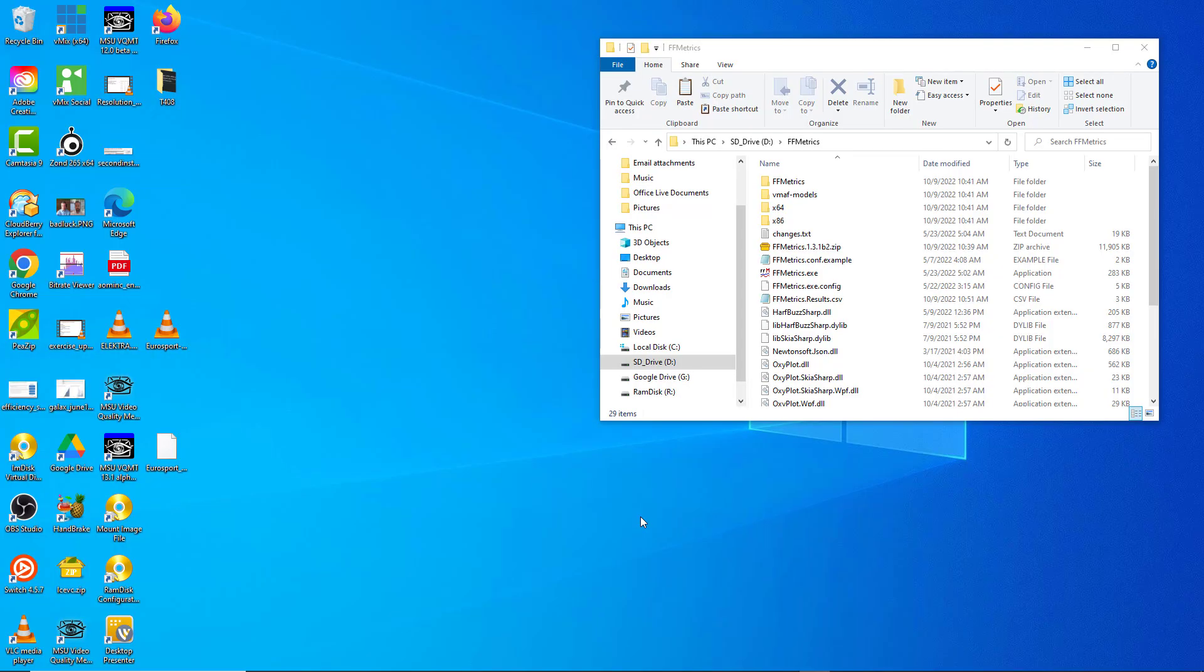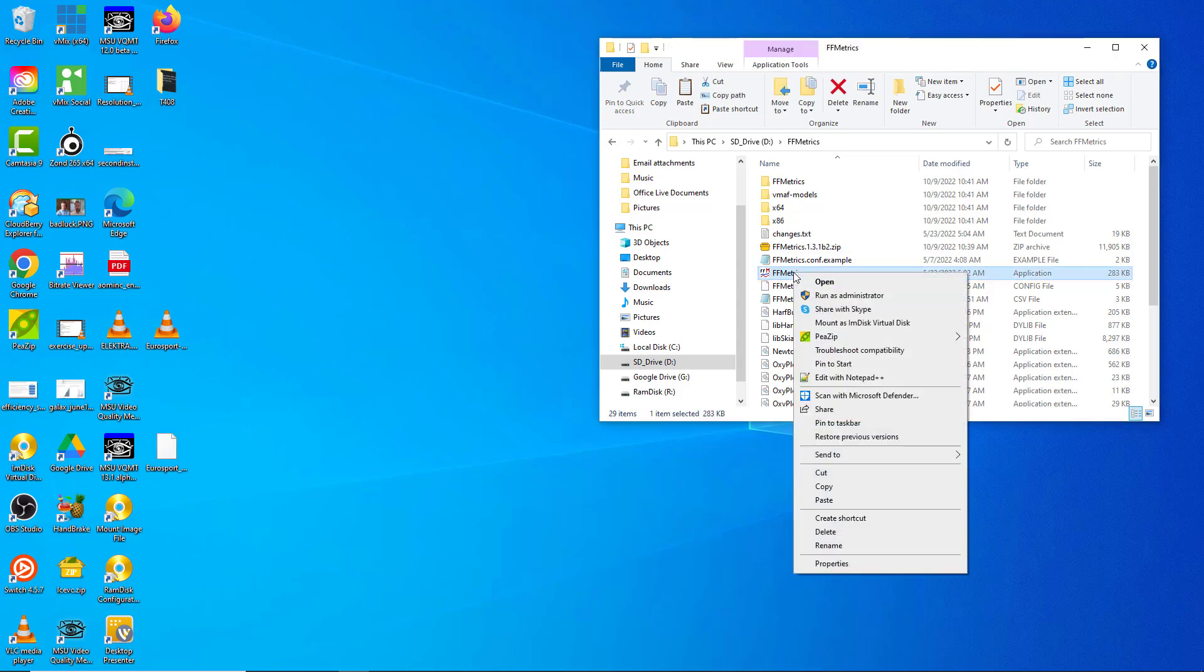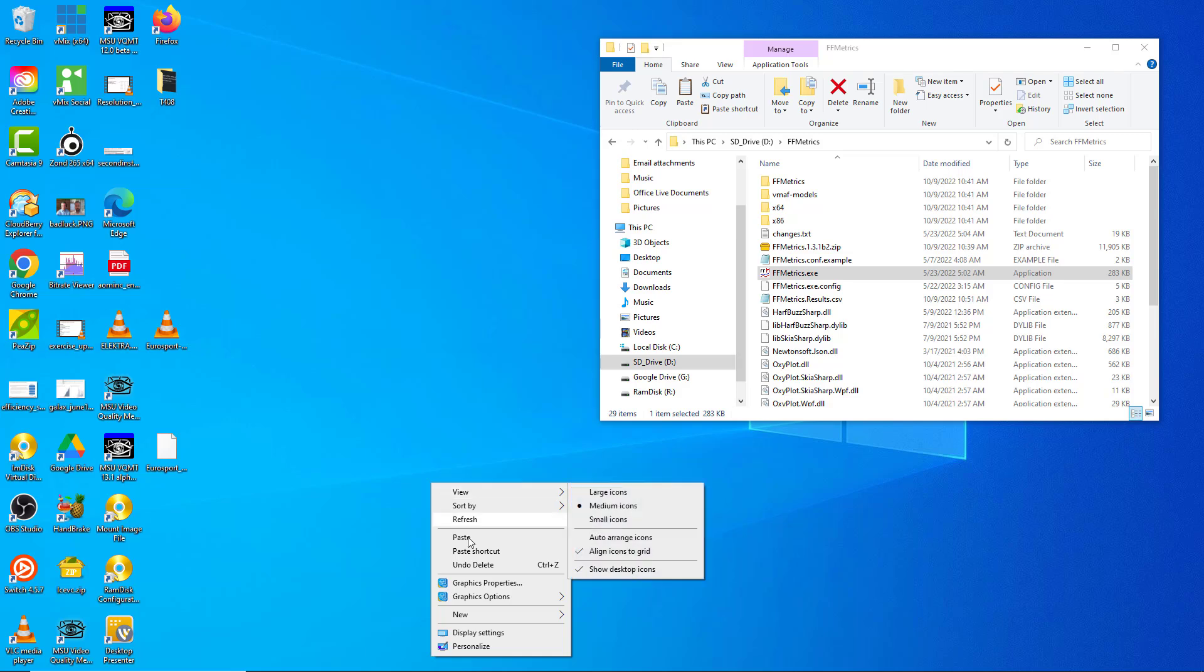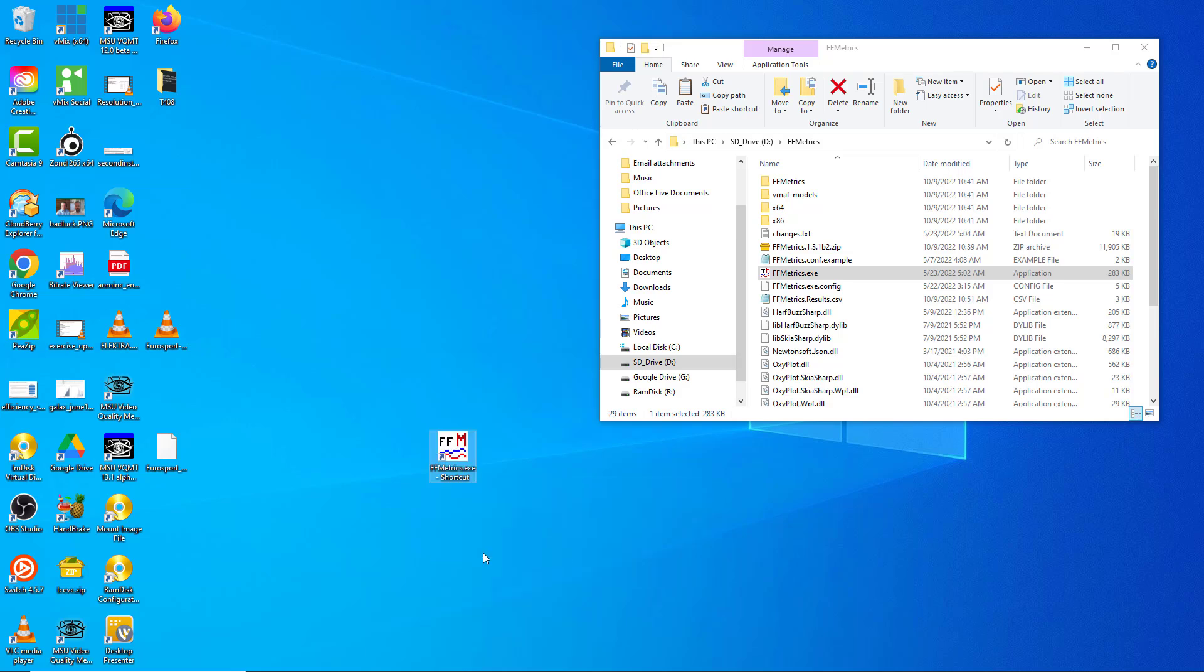In this lesson you're going to learn how to run FFmetrics. You've got the file installed here, let's get it on our desktop to simplify things. I'll paste a shortcut, cut out all this stuff, and now I can run the program from here.